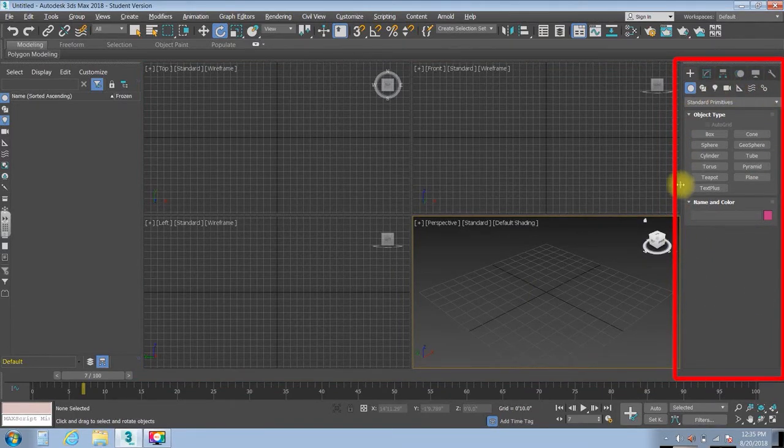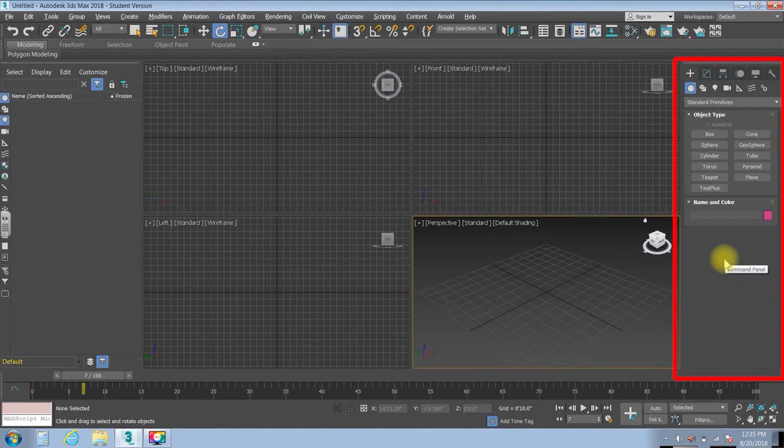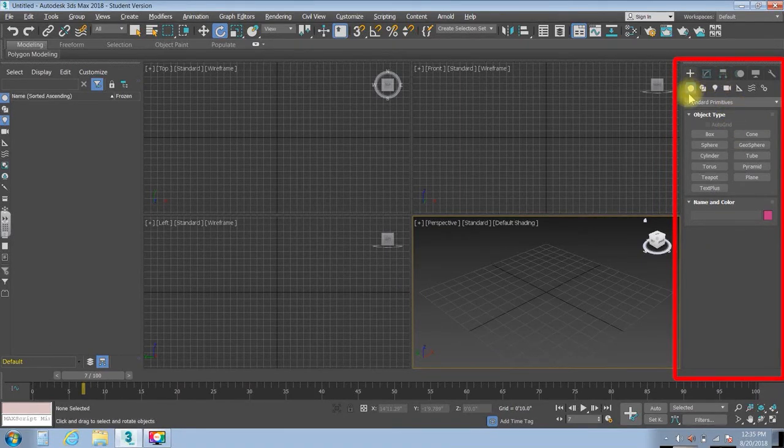In this area over here, this is called the control panel, and in it you can do various things. We'll talk about all that later.